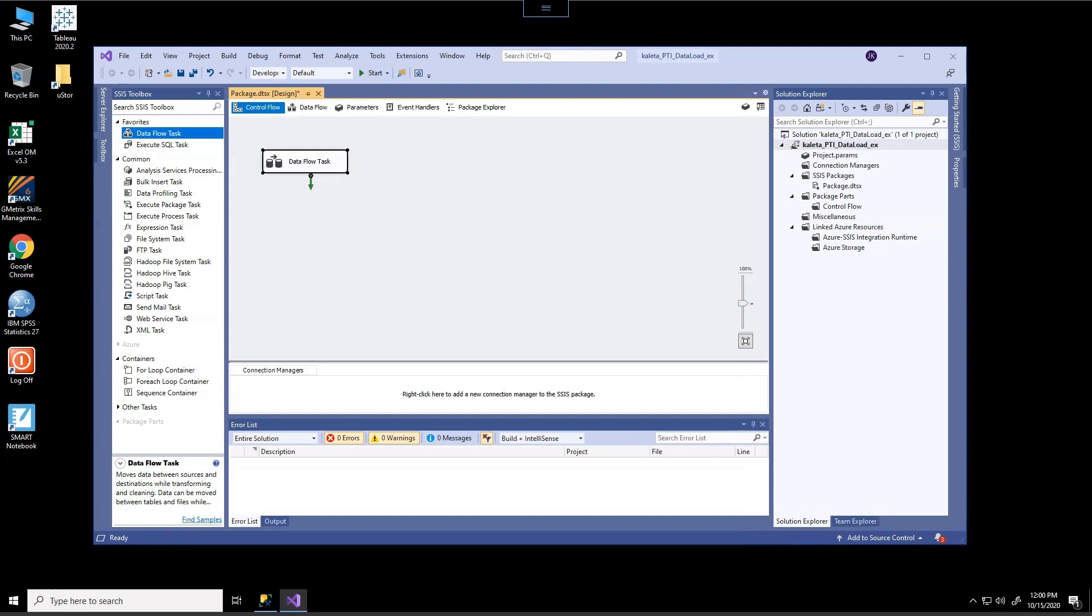So if you haven't done so already, go ahead and click and drag that data flow task into the workspace and we'll get started on this tutorial in the next video.